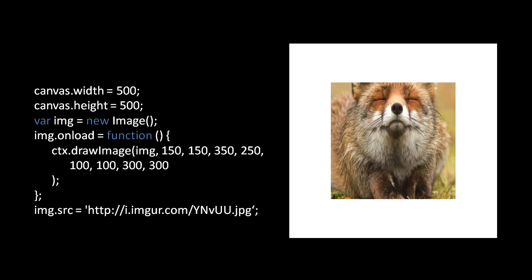Adding four more number arguments, the first four specify a subsection of the source image. Here we take a subsection whose top-left is at position (150, 150), which is 350 pixels wide and 250 pixels tall. For the source image, coordinate units are always one-to-one with pixels. We then render that subsection onto our canvas at coordinate (100, 100) with a size of 300 by 300. Notice that the image gets horizontally scrunched, because what was 350x250 is being scaled to fit an area of 300x300.